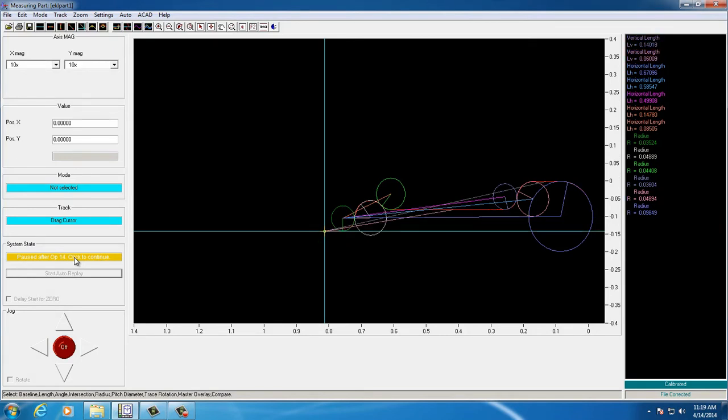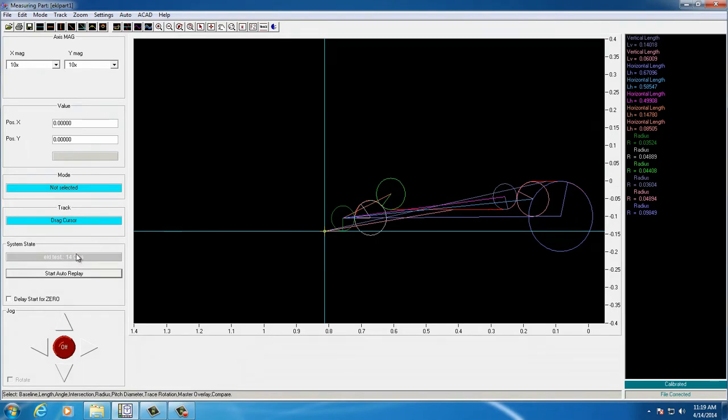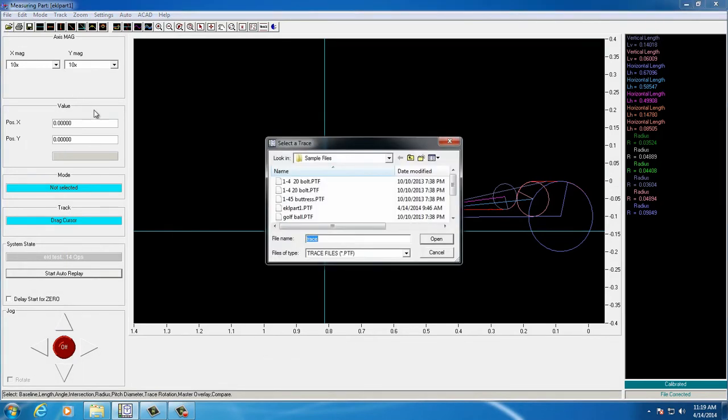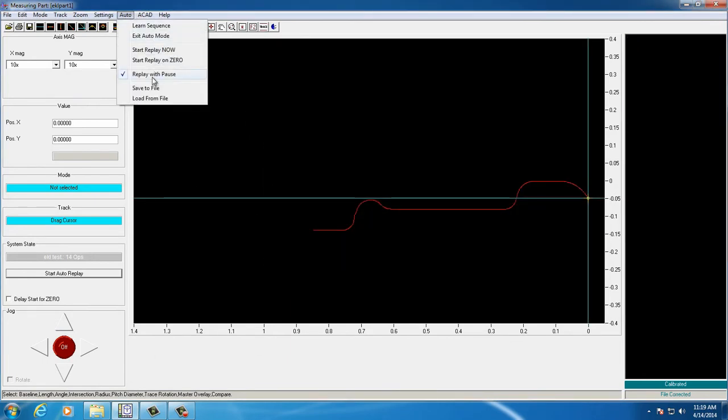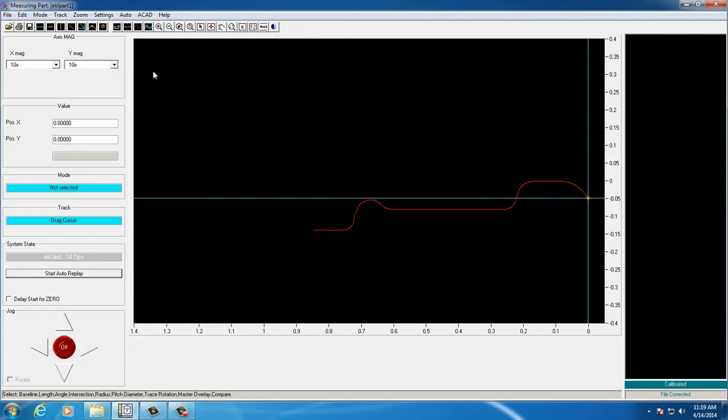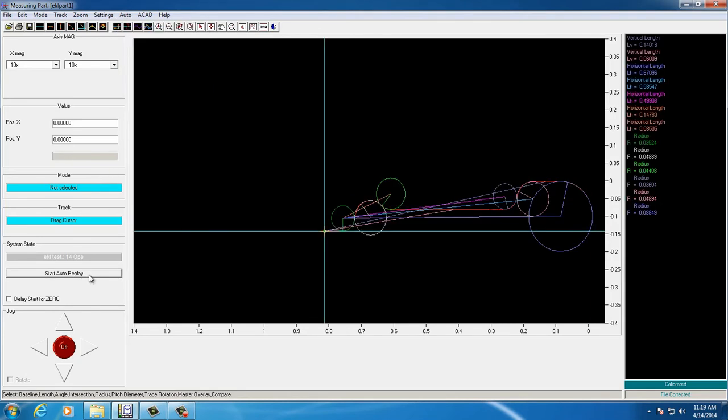All of the measurements for our trace file are now complete, and they were all generated from a stored measurements file. The speed of this process can be greatly increased by removing the pause between measurements. As you'll see here, once the pause is removed and the sequence is initiated, all of the measurements are done at one time.